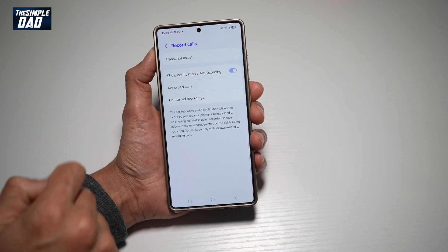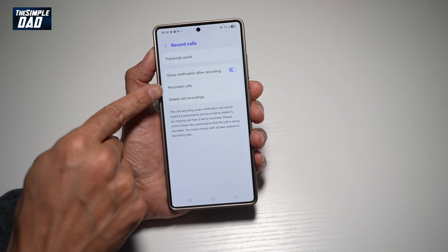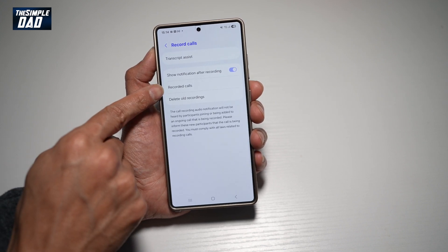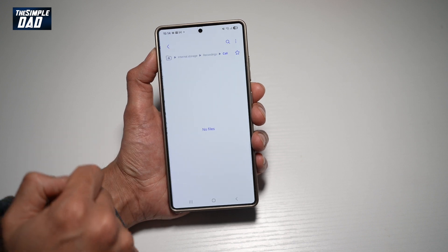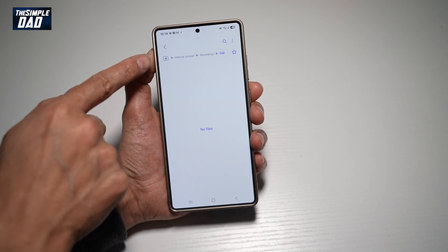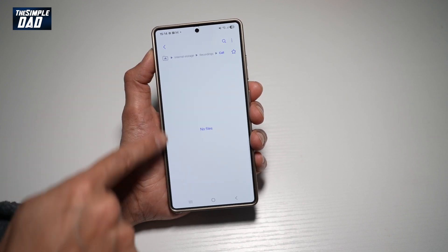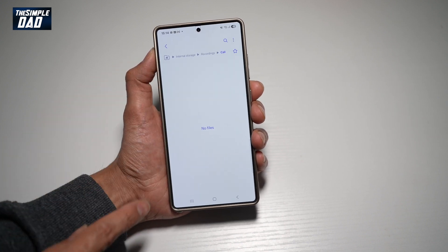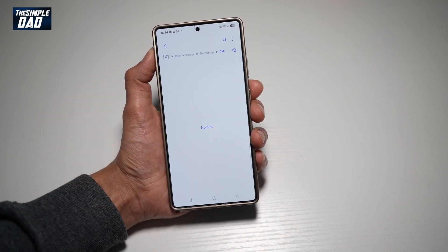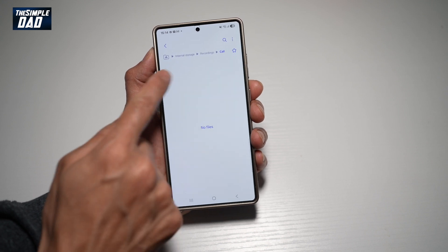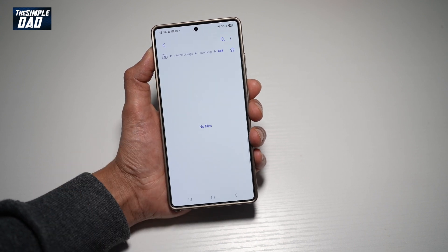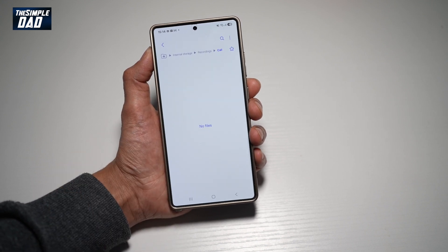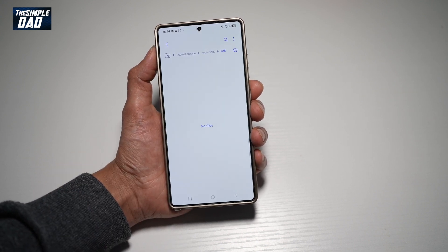Now from here, go ahead and tap on Recorded Calls. Here in Recorded Calls, you'll get a list of all the calls that have been recorded. You can go ahead and choose and play the recording of the calls you have made.